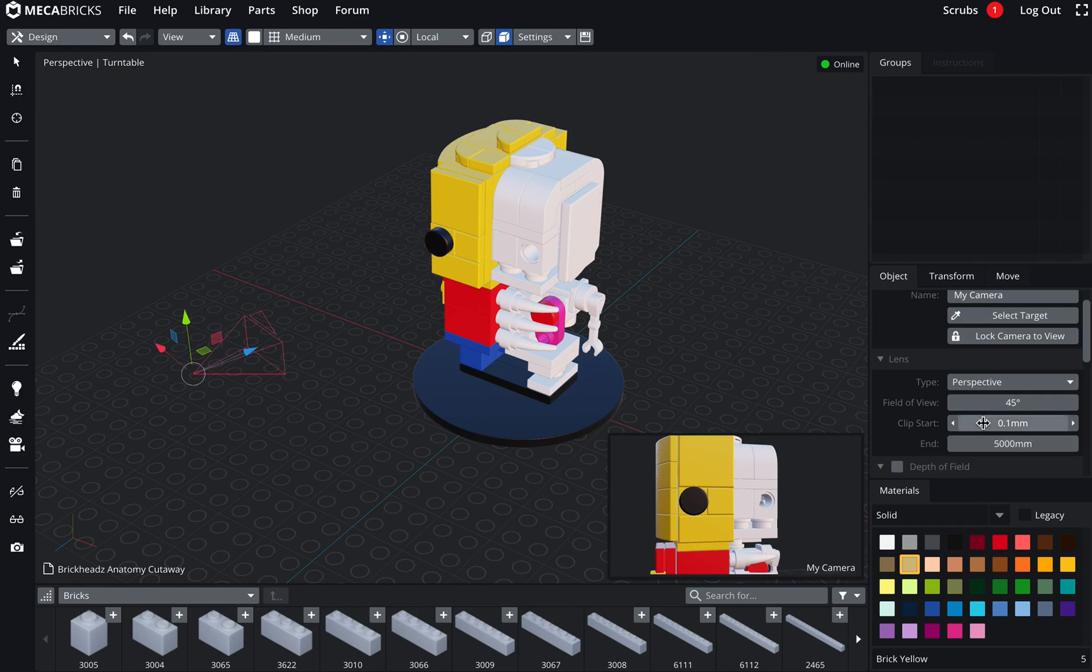So everything which is before and after will not be rendered. If you go a little bit lower in the viewport display panel, you can click on limits.